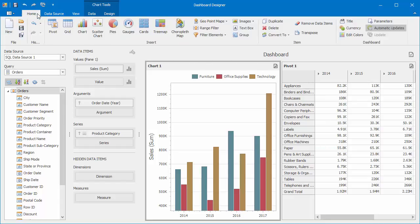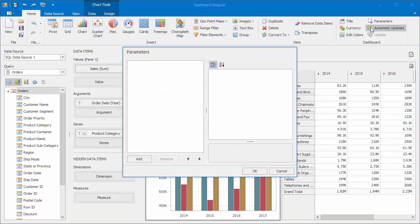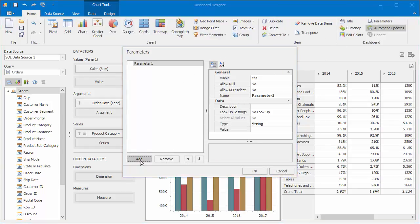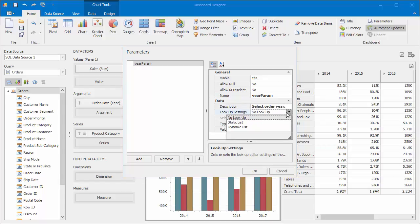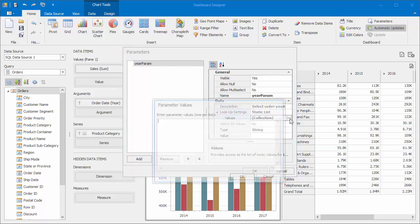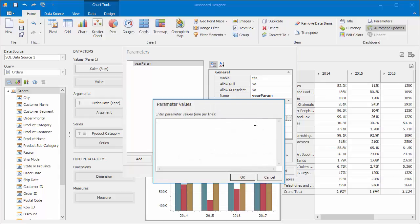Go to the Home tab and click Parameters. Here click Add. Then specify a name and description. Next, set the Lookup setting as Static List and enter parameter values each year per line.